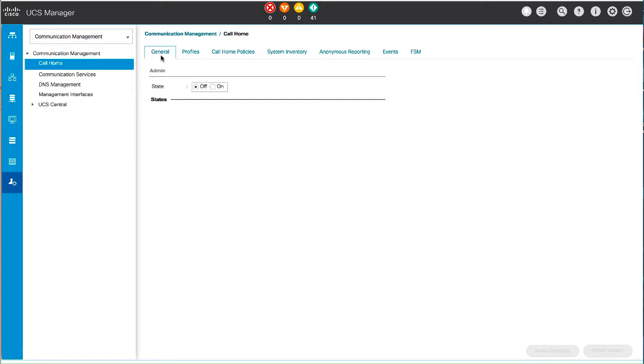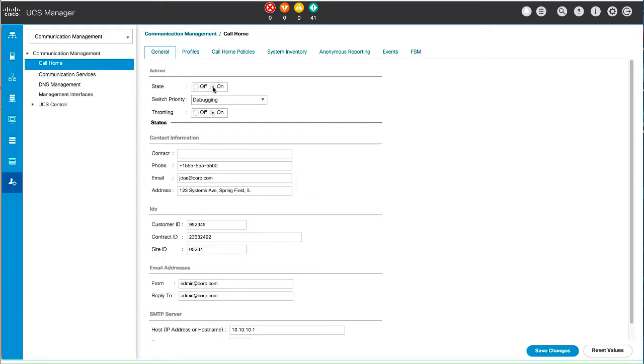On the General tab in the Work pane, click the State Radio button On. Select one of the Urgency levels from the Switch Priority drop-down list and click the Throttling button On. Complete the contact information of the main call home contact person.